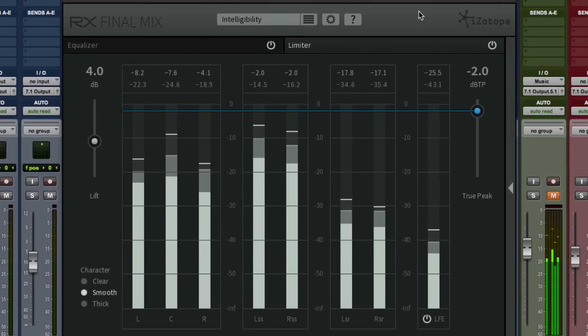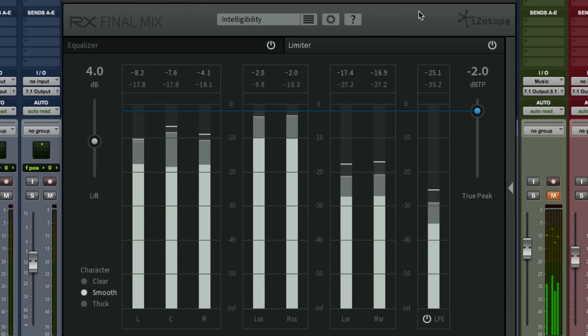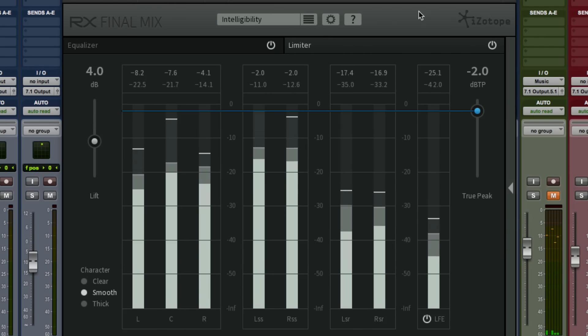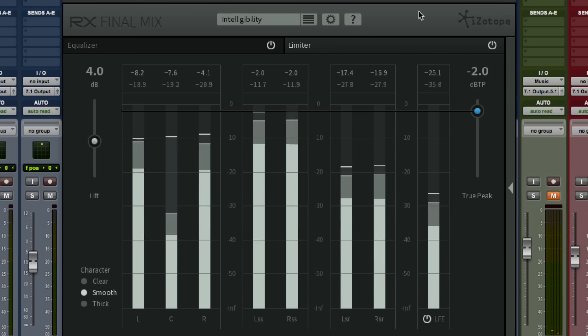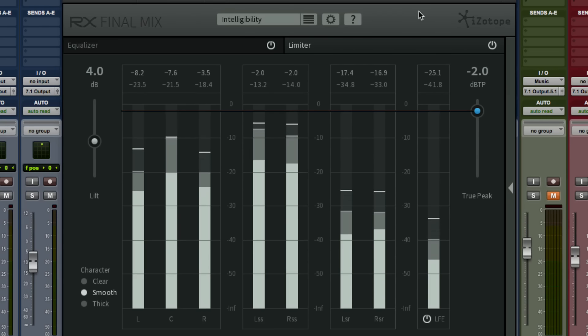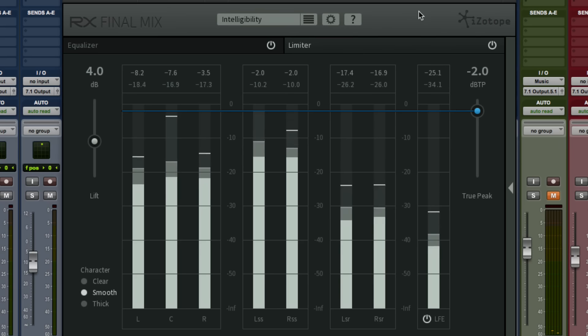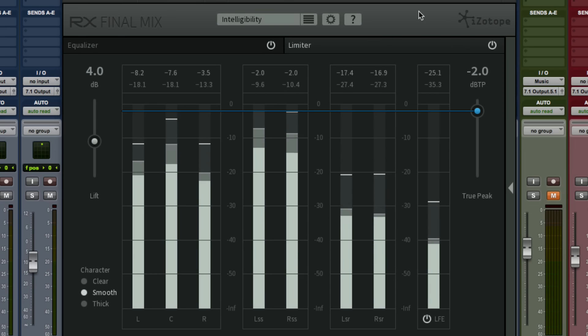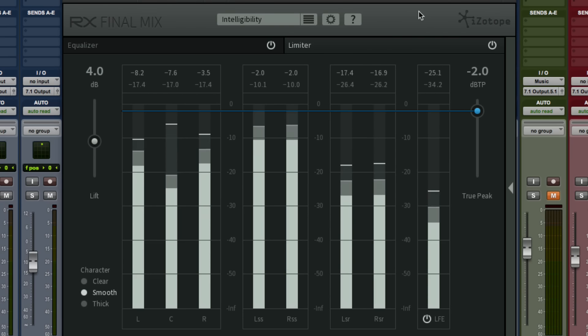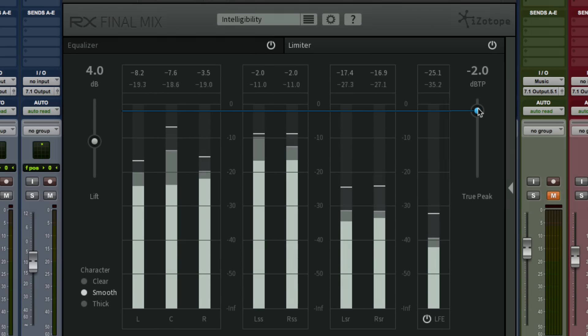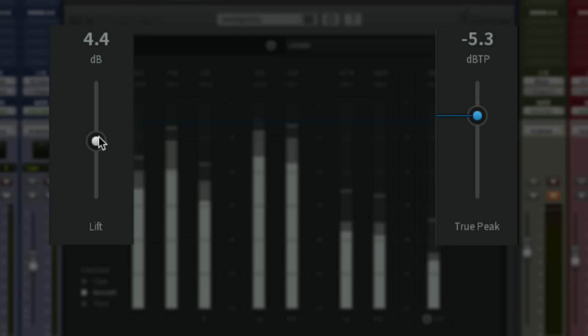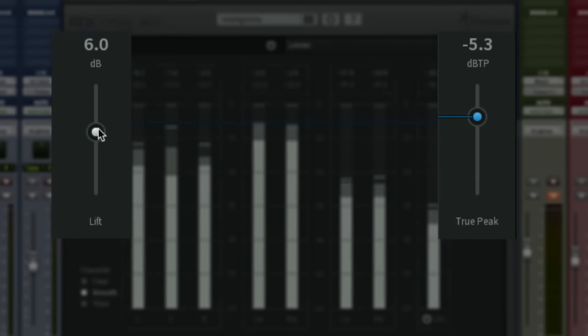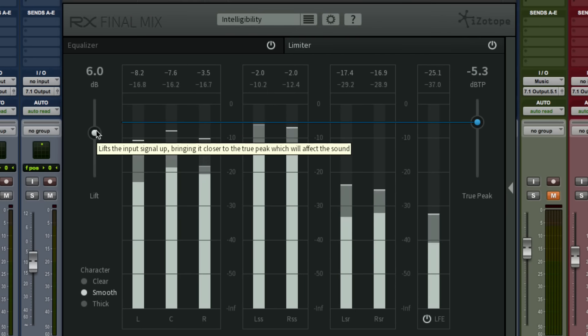The limiter section expands on the ultra-transparent limiting developed for iZotope's Ozone Mastering Suite. It provides true peak compliance across all surround channels so you can mix creatively and dynamically without worrying about distortion. Simply set your desired peak output limit and use the lift slider to bring up the overall level of your audio.